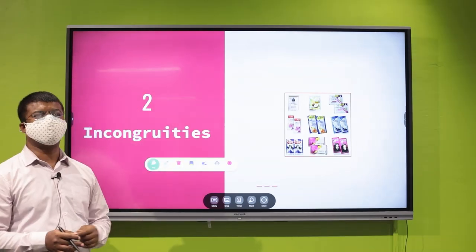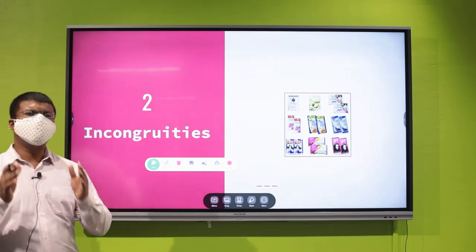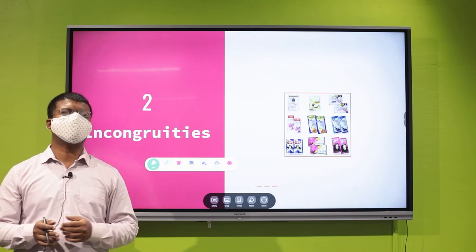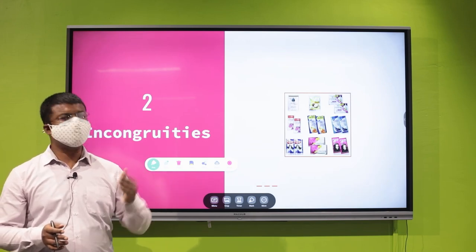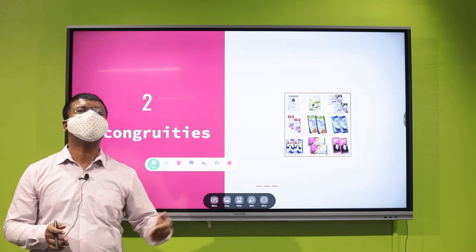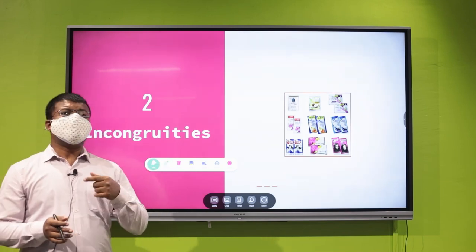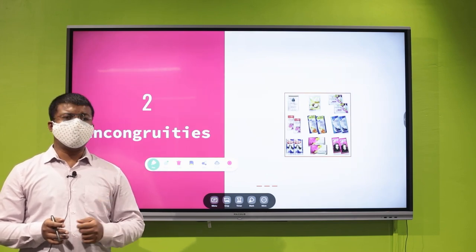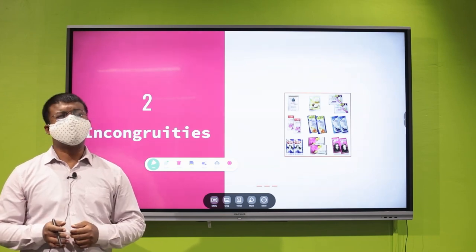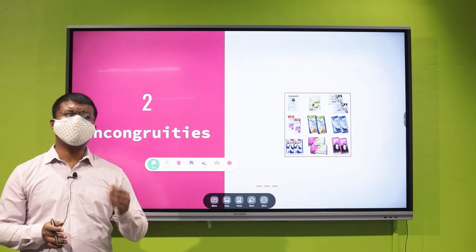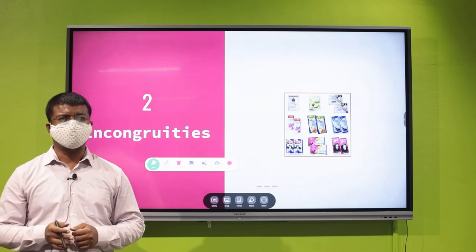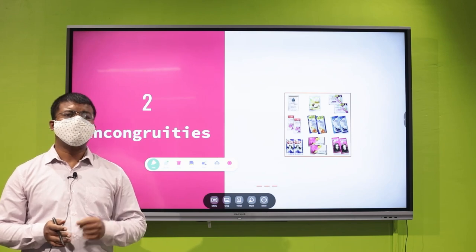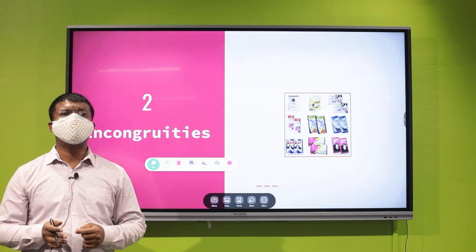Now let's talk about the second source of innovation: incongruities. An incongruity is the difference between reality and the perception of reality — you see what it is, but that's not exactly what it is. For example, in the early 1990s, MNCs never wanted to do business in India. They considered India a predominantly poor country, with a large population below the poverty line, and believed Indians lacked the spending capacity to buy their products.